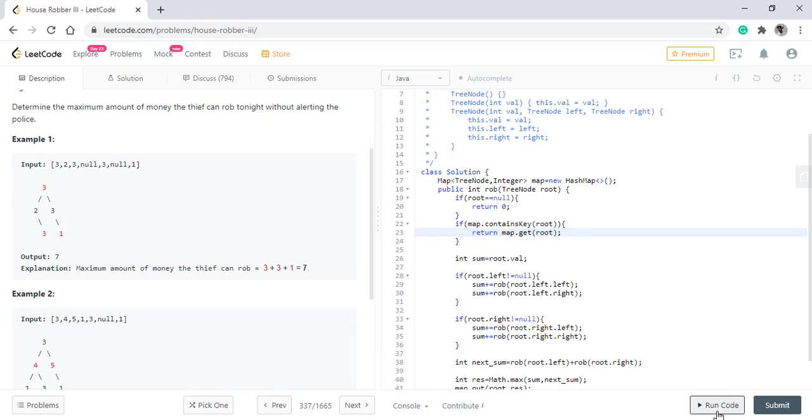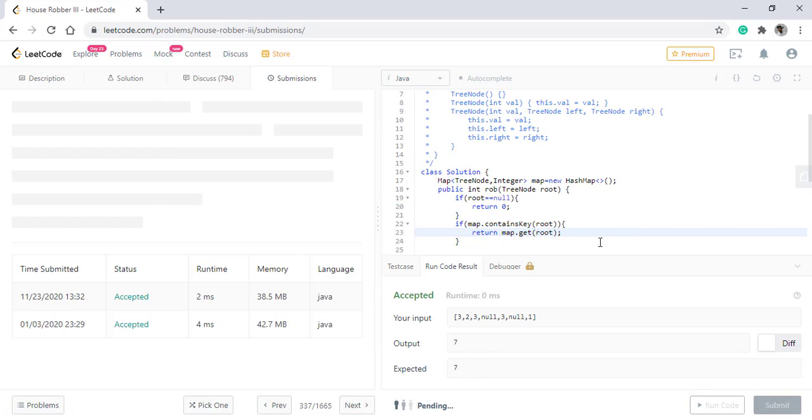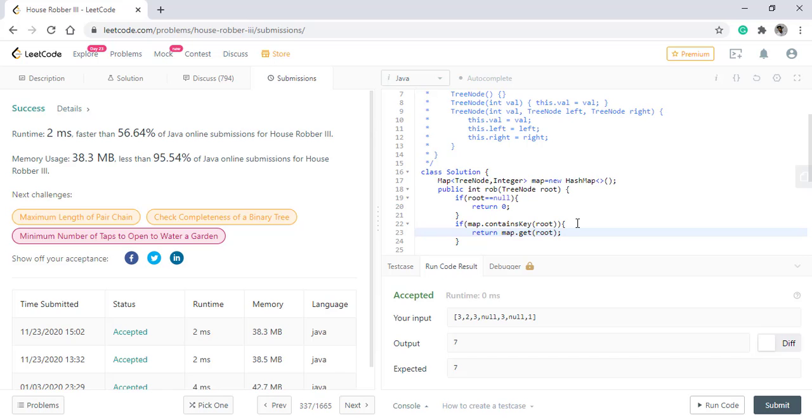When we run this code, we get the right result. Let's submit this. The code got submitted successfully.